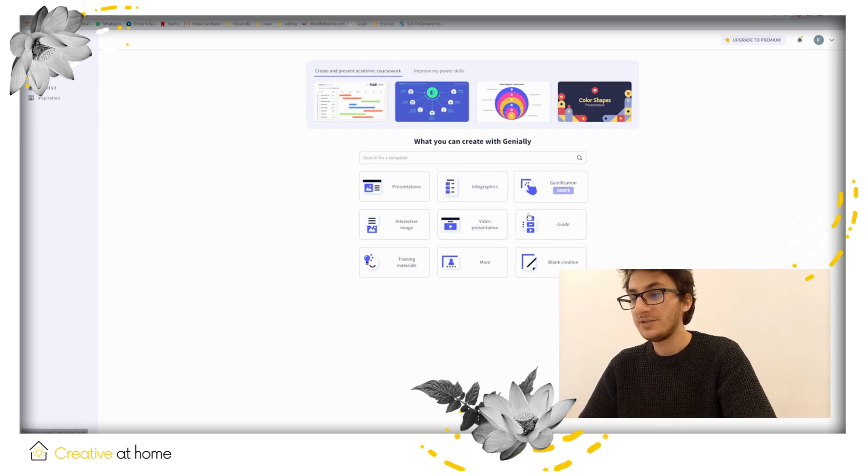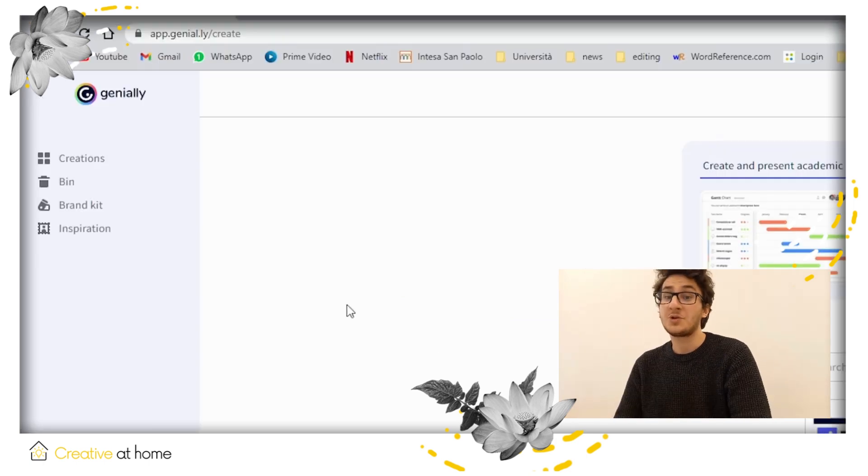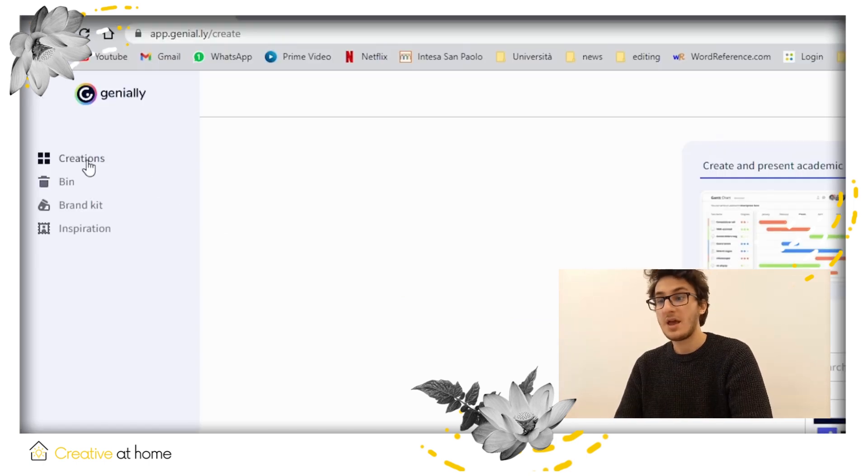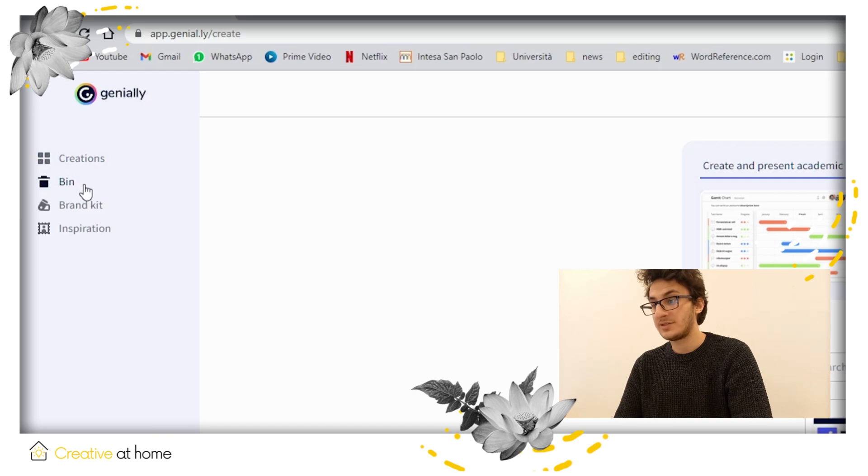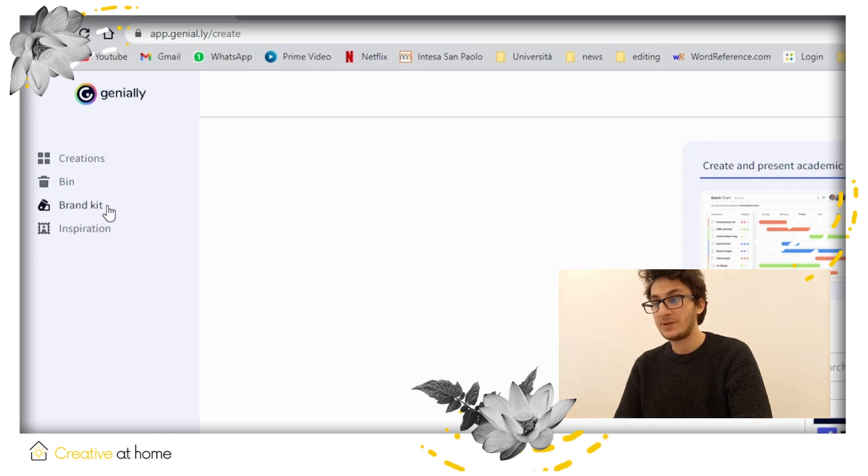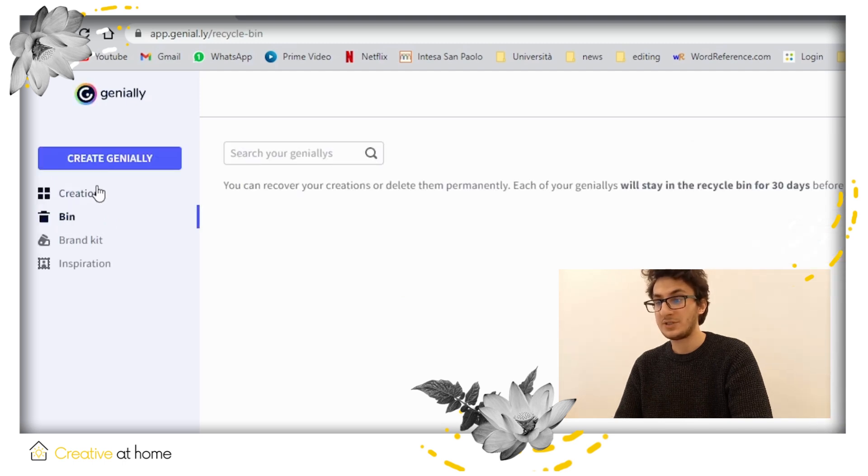Also take your attention to the menu on the left where you will find your creations. The bin where you will be able to look at the projects you deleted. Just remember every deleted content will permanently erase from Genially after 30 days.